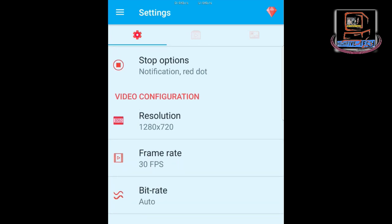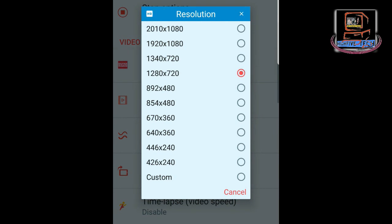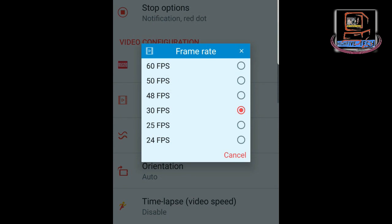The next section is Video. The first option is Resolution — you have a number of resolutions available. By default the resolution is 1280x720, so let's leave it as it is. The second is Frame Rate, which determines how many frames appear on screen per second. Fewer frames means lower quality, while more frames means better quality but a larger file size. For YouTube recording, 30 frames per second is ideal, so let's leave it on 30.